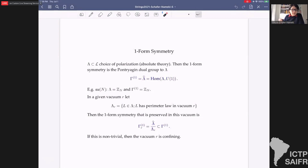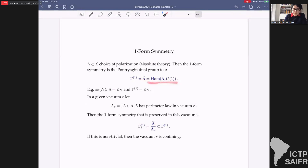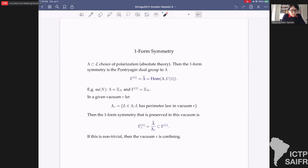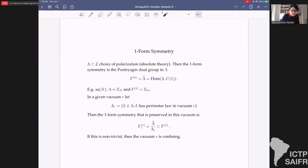We can pick, for example, a polarization of just the Wilson lines — that gives us the gauge group SU(N) — or the 't Hooft lines, which gives us the PSU(N) theory, or many other choices of polarizations. The one-form symmetry, once we have this setup with λ as a polarization inside L, is simply the Pontryagin dual group λ̂ — the homs from λ into U(1). For SU(N), λ was Z_N and γ₁ is also Z_N. For a vacuum in N=1, we define λ_R as the set inside λ with perimeter law; the preserved one-form symmetry is λ̂/λ̂_R, and if that's non-trivial the vacuum is confining.